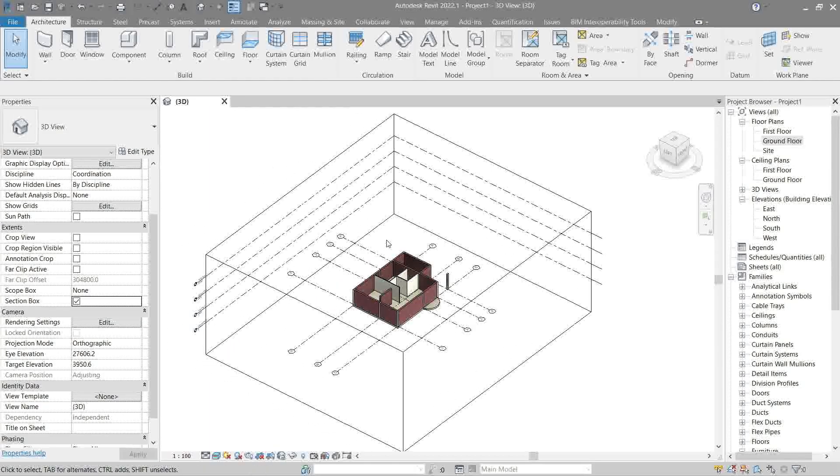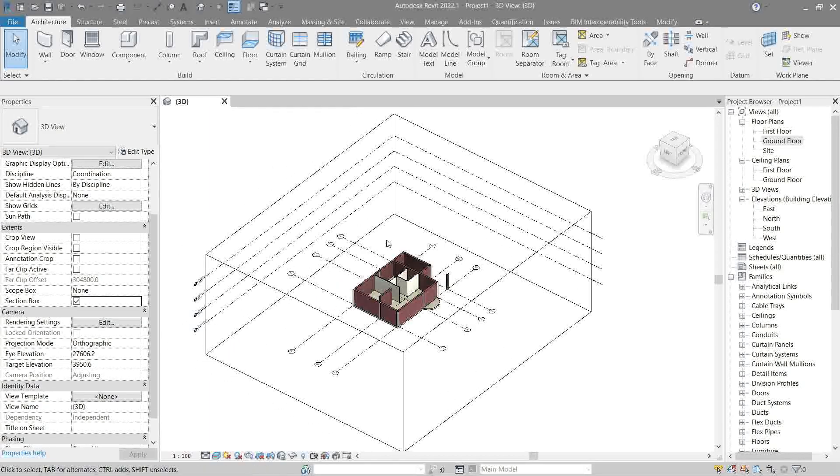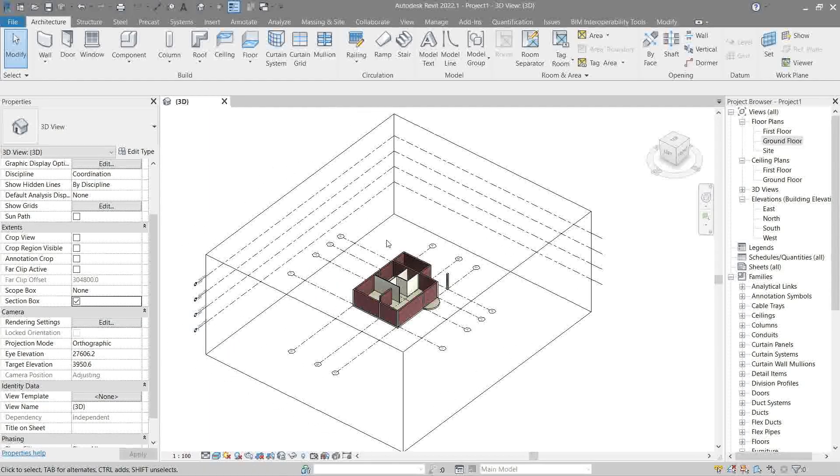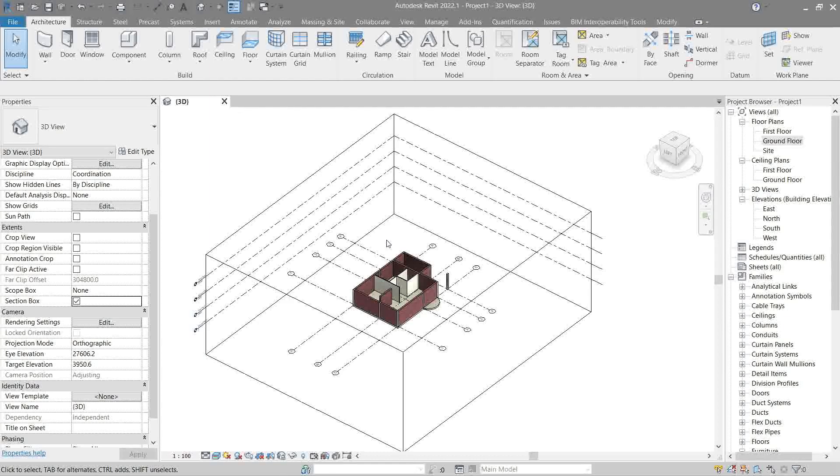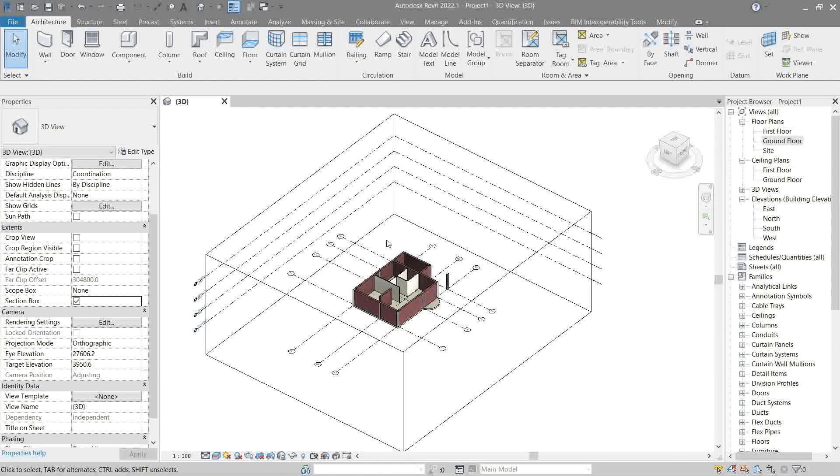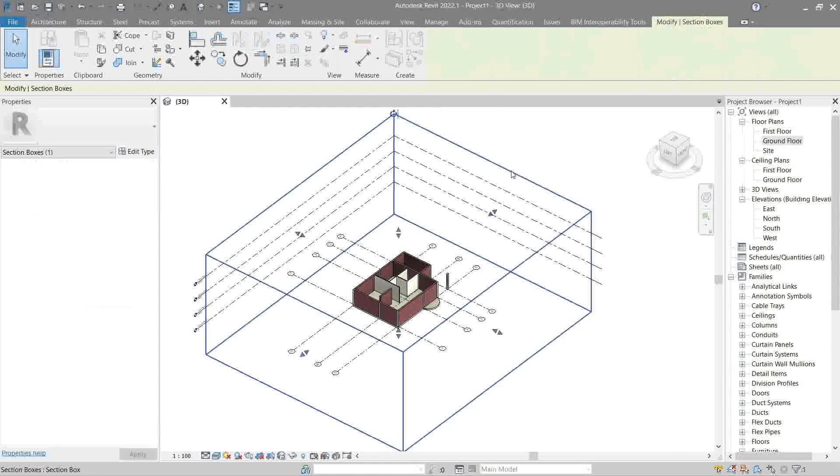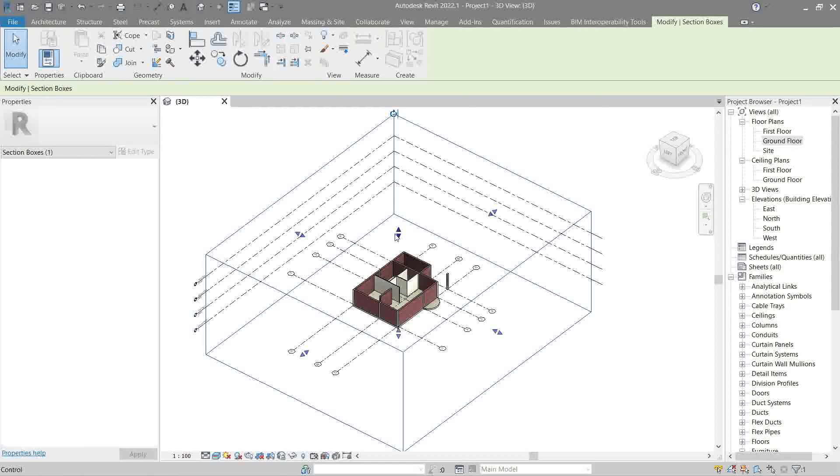So that is now almost very similar to the crop view in plan or the far offset clip in section. It's a box where we can actually control its dimension like so.